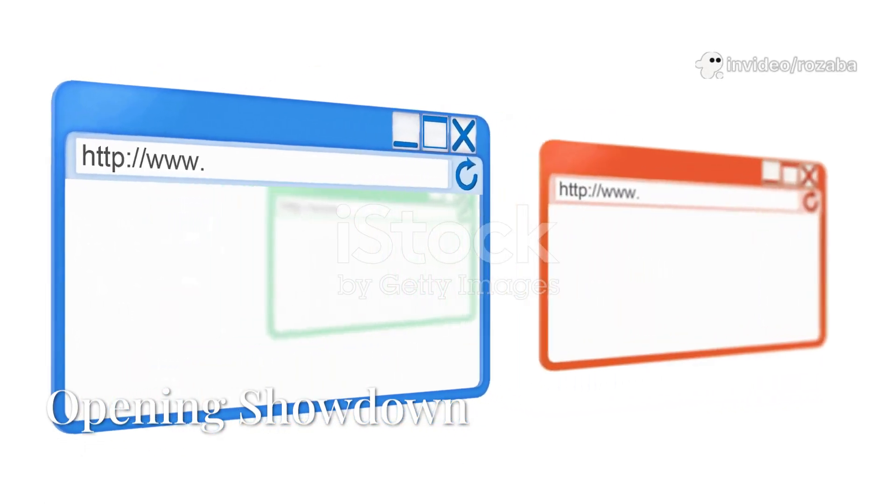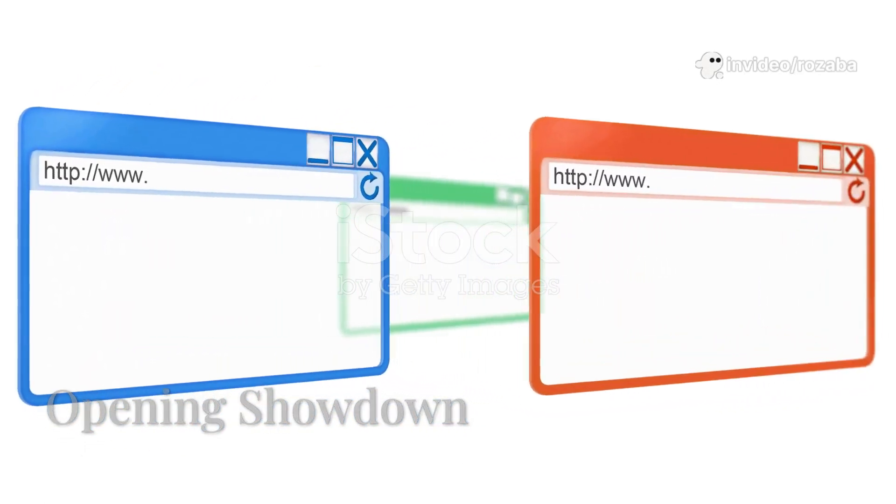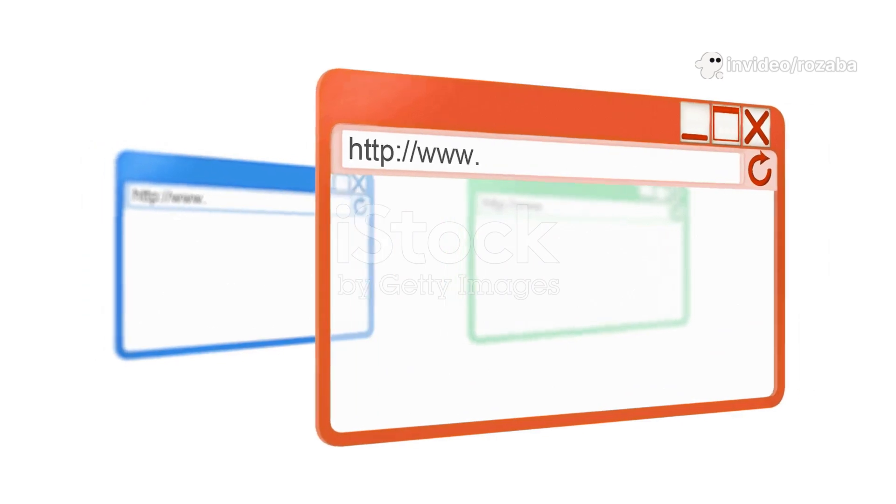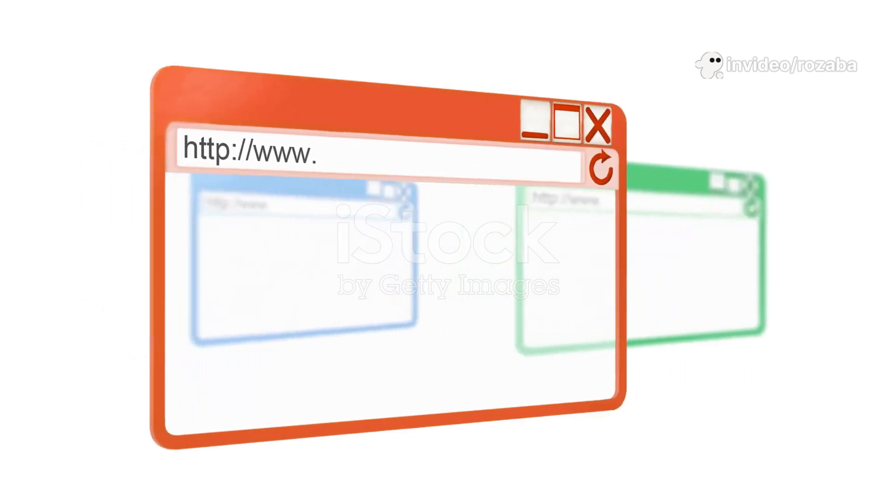Two browsers, one showdown, Chrome or Edge? Which browser actually rules in 2025? Let's break it down.